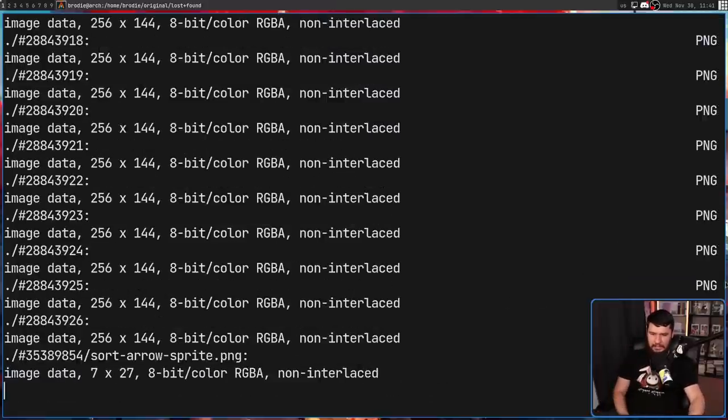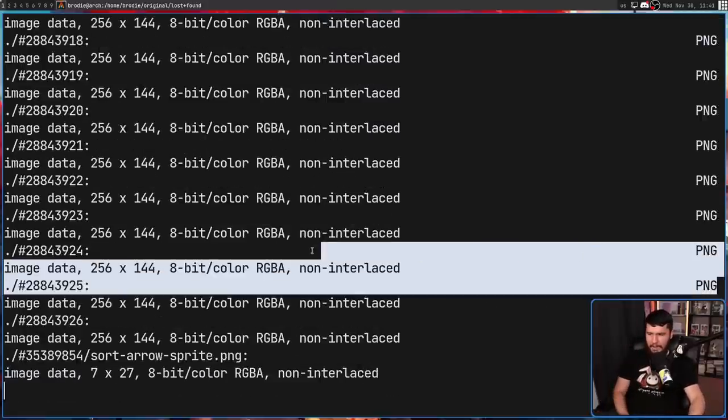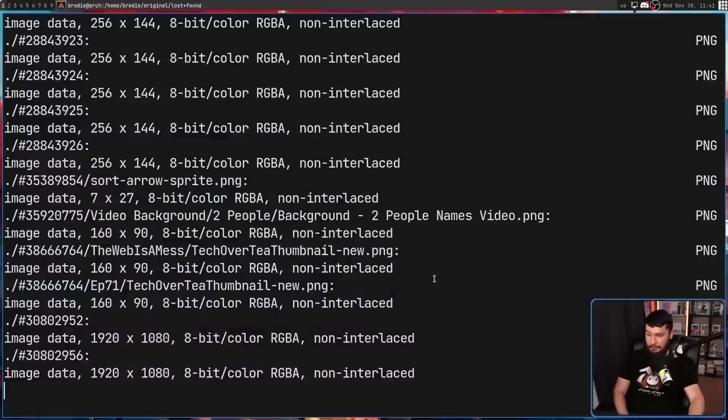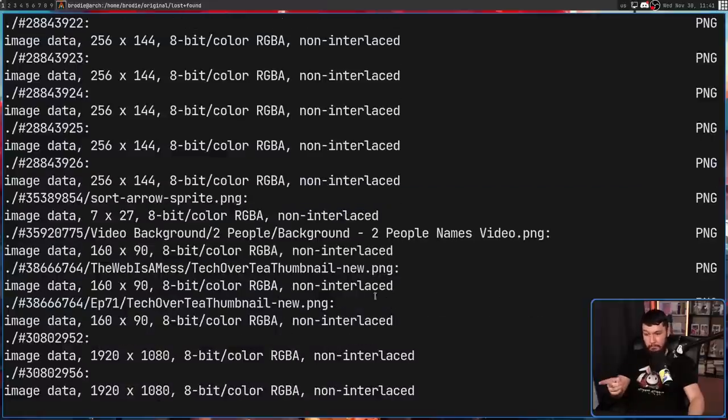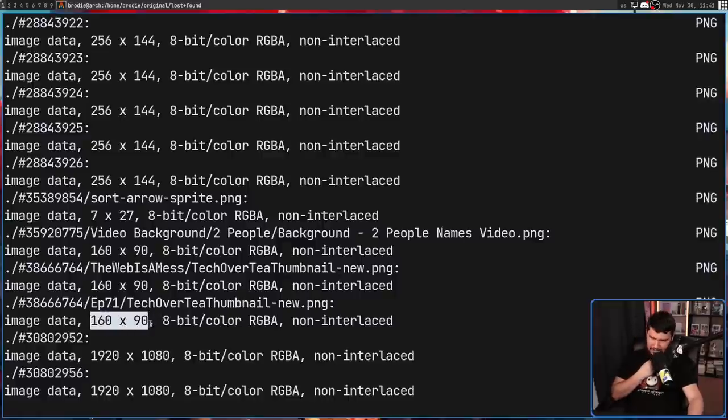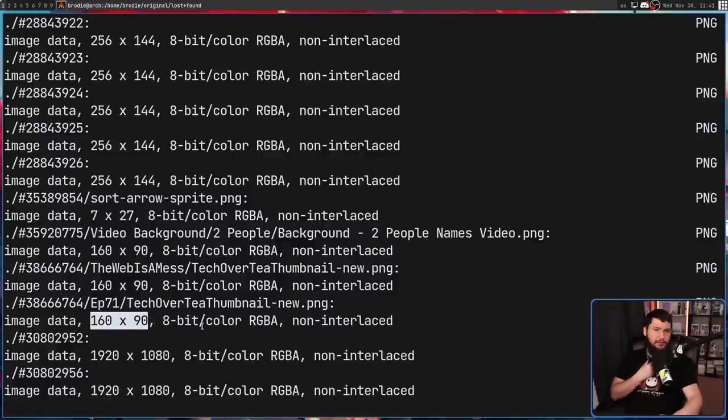But if we cancel out of that and run it again, this time we grep for PNG, there are some things in here that may be of use. I don't know if they're of use, but there's some thumbnails here, and maybe those are good. But you can also see then, okay, the size isn't what it should be. So maybe it's not very useful.